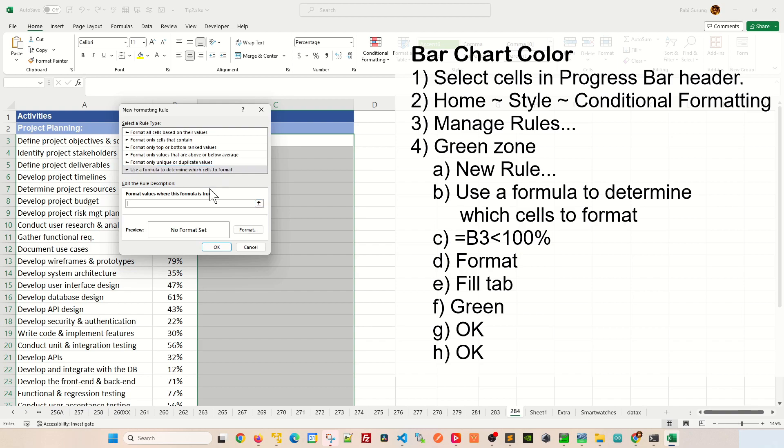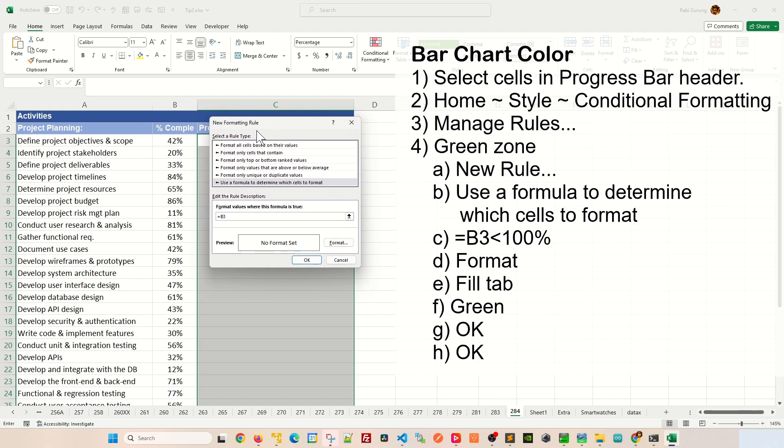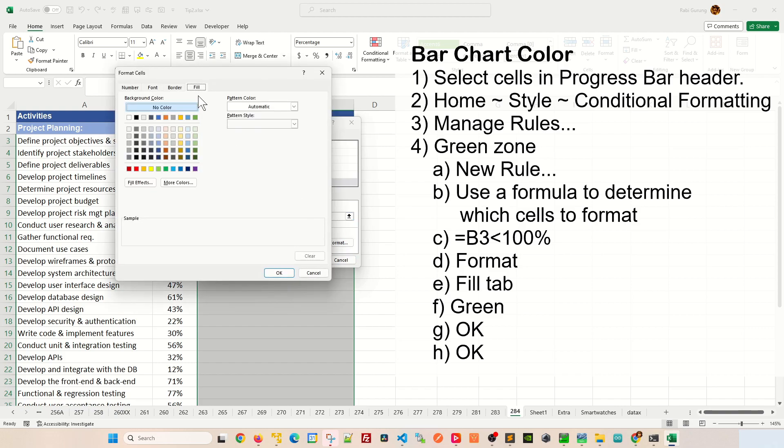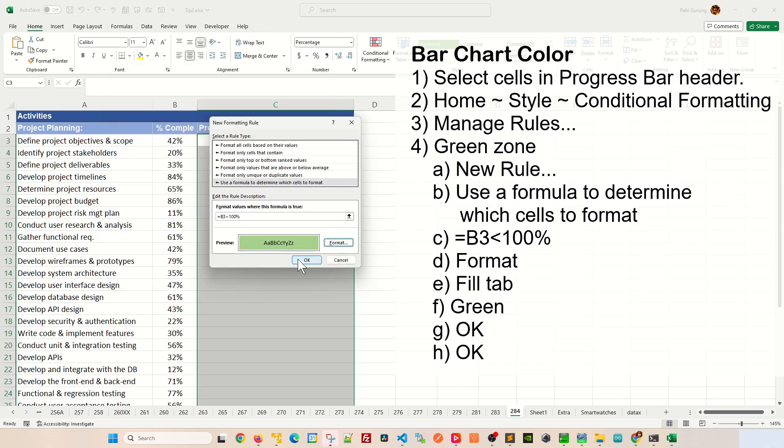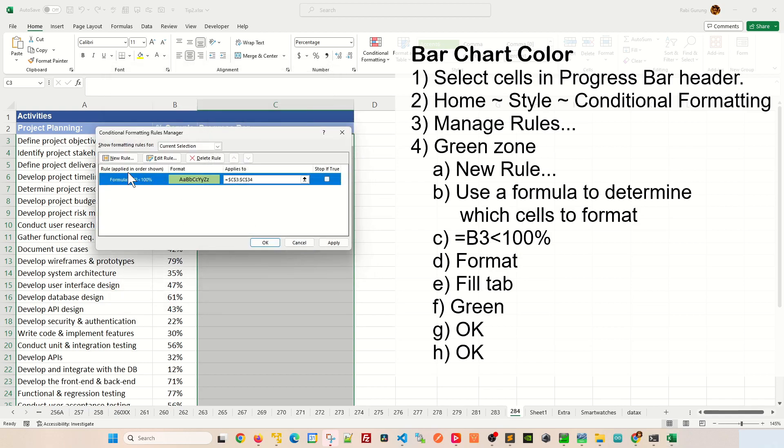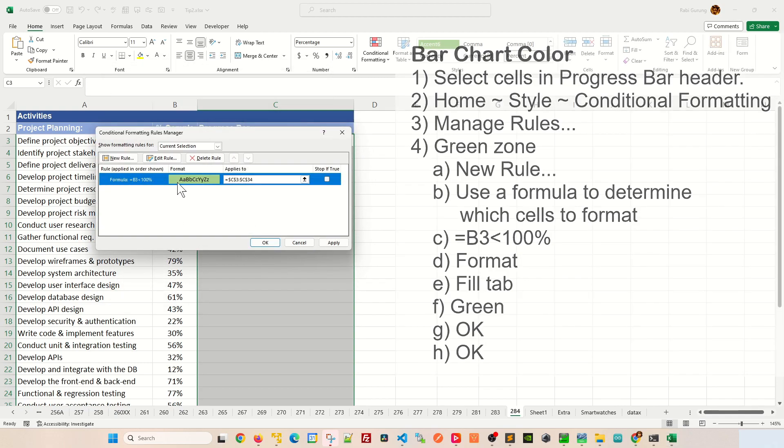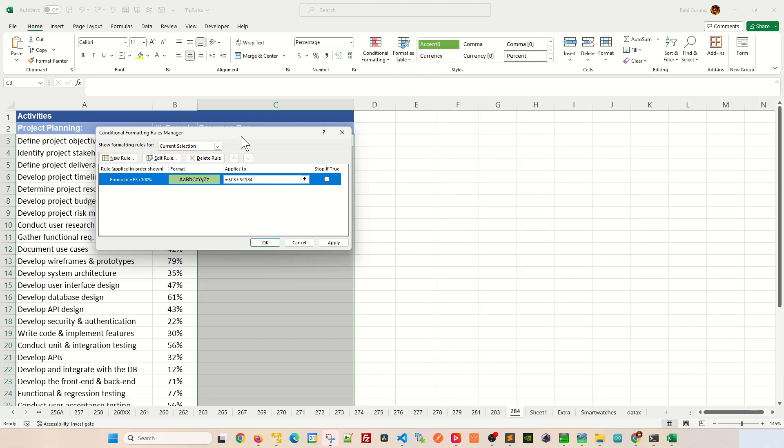And the formula you're going to use is equal B3. B3 pertains to this cell here, the percent complete. If this B3 is less than 100% like this, let's assign the color to be filled as green and click OK. And OK one more time and you should have one entry or one rule in here.